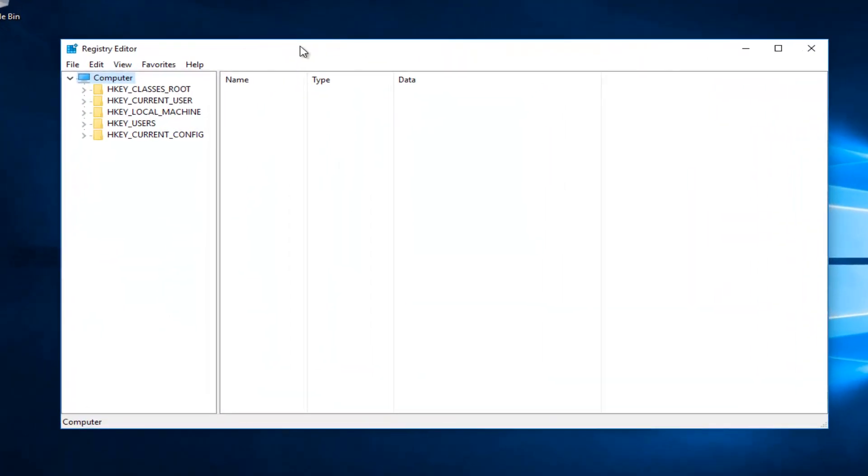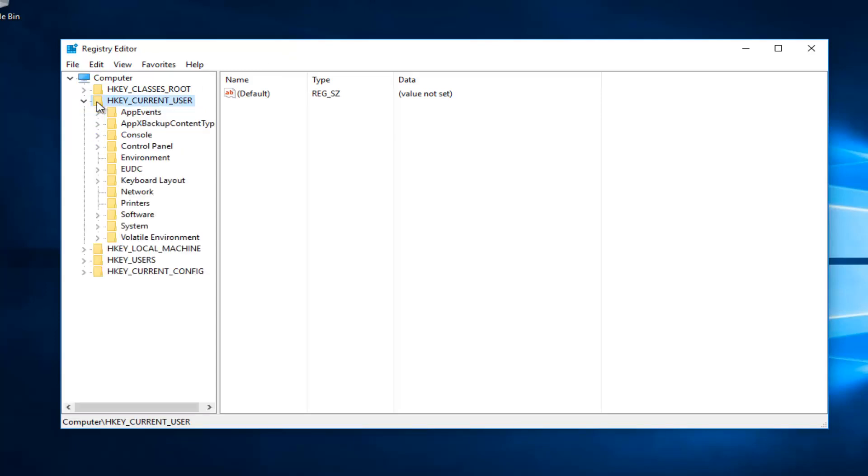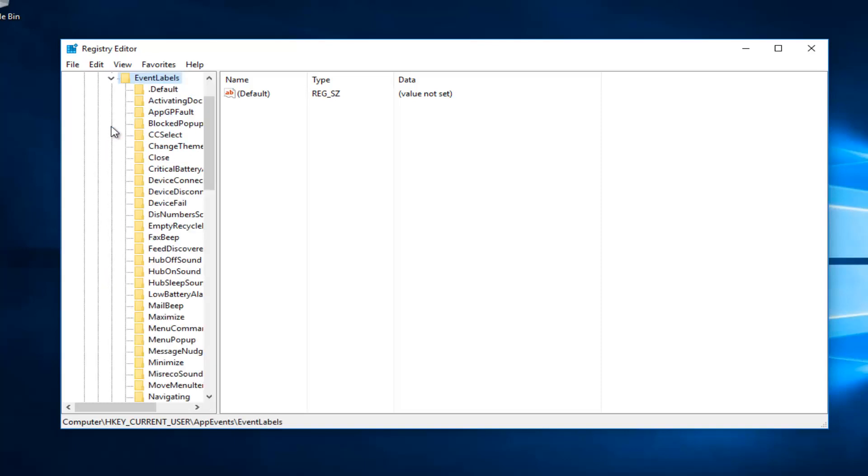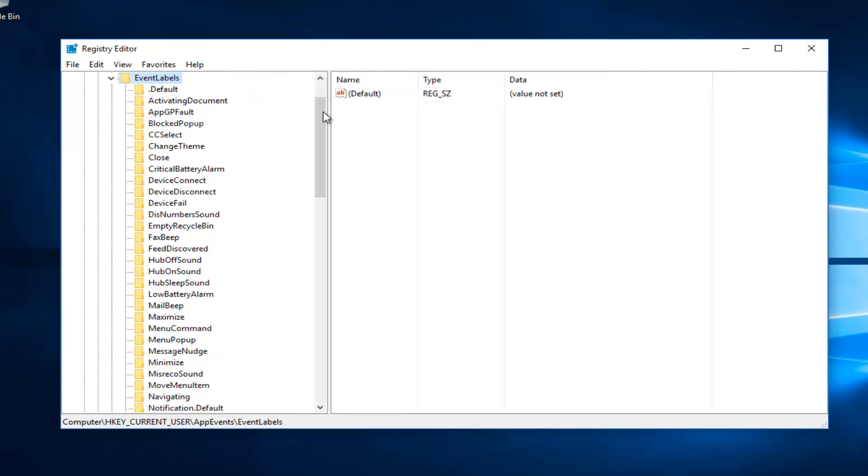And now I'm going to go underneath HKEY_CURRENT_USER on the left side here. So you can either double click on this folder or click on this little arrow next to it to expand. And now I'm going to do the same thing for AppEvents, and then I'm going to go underneath EventLabels. I'm going to expand that view. And I'm also going to drag this sidebar over a little bit further so we can see what the next thing we're going to be looking for will be.